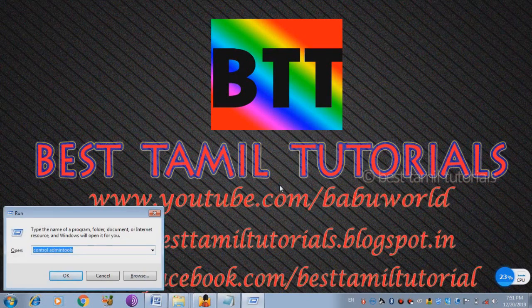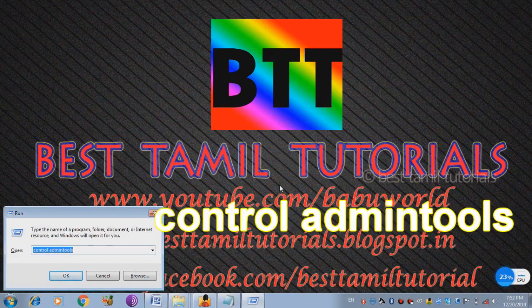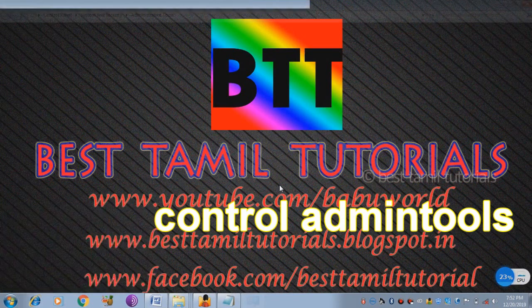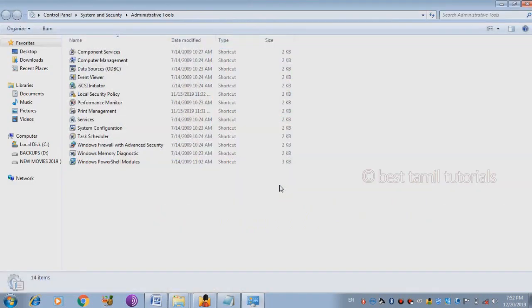Administrative Tools open. Click on Windows R button and type Control, then Add and Enter. Administrative Tools open. Select any tool.